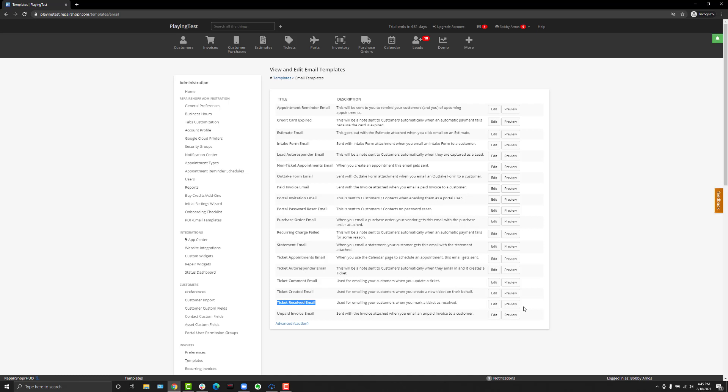This is meant so that an automatic email will now fire when that setting is enabled in ticket preferences, whenever a ticket is set to resolved, so that your customers get alerted when things are finished automatically.